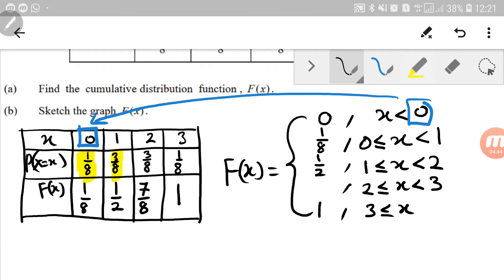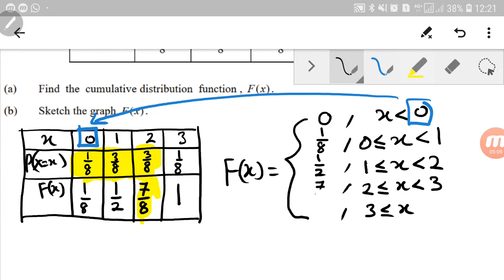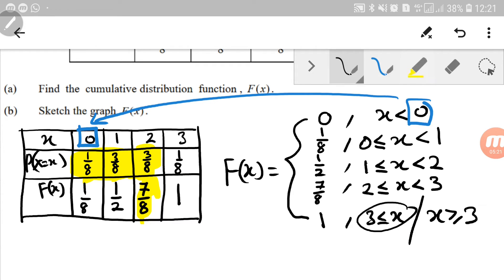And then when X is from 2 to 3, not including 3, that means up until 2, so from the table we get 7 over 8. And for X greater than or equal to 3, the value is 1. So what we have on the right-hand side now is our complete cumulative distribution function written as a piecewise function.